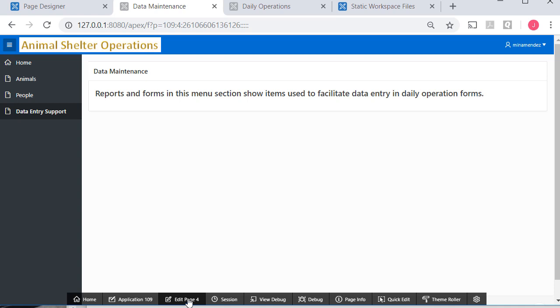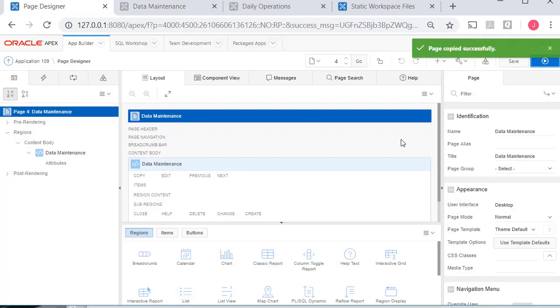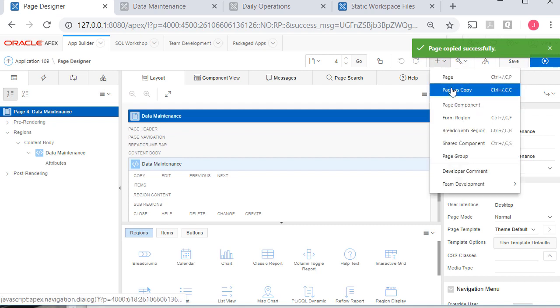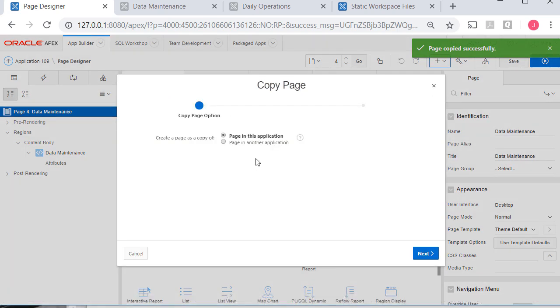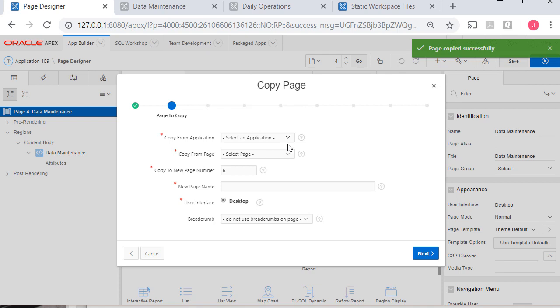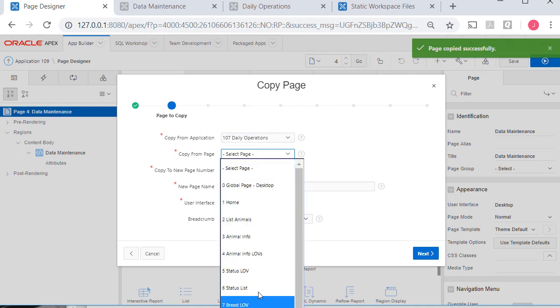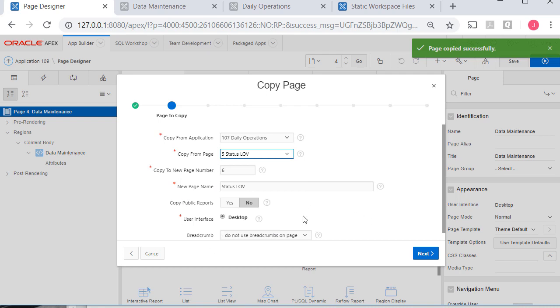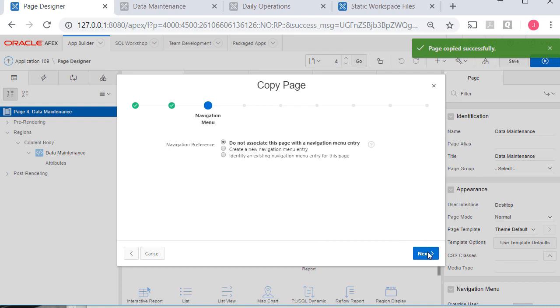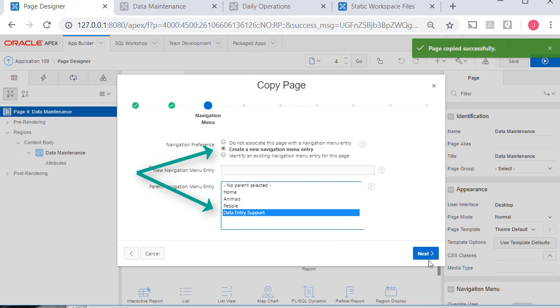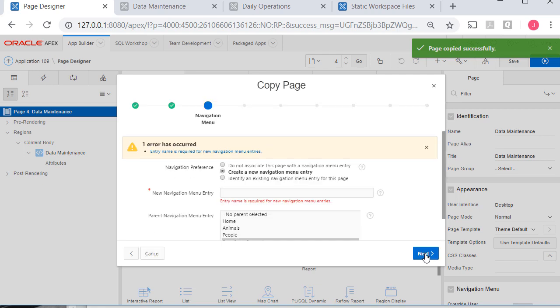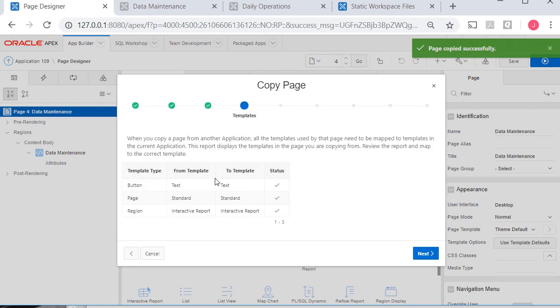But I realize that I should probably walk you through copying the page, the report and form for a couple of the LOVs that we have already created. So I'm going to copy this page. It's in another application. And it's daily operations. And I'm going to pick the status LOV. Five and six go together. Because right now as I'm going through this copy process, I can go ahead and assign the parent. So I can create a navigation item and put it under data entry support. So we won't have to go back to shared components and edit the menu after the fact. So I'll go ahead and click next. I'll remember to type something in. So this would be status LOV. And create that.